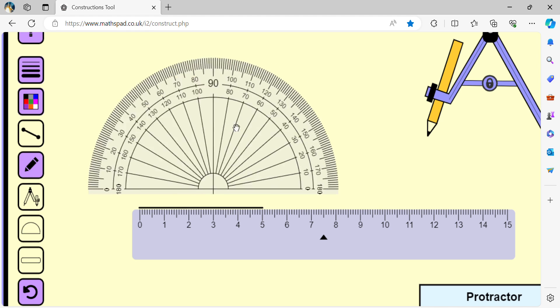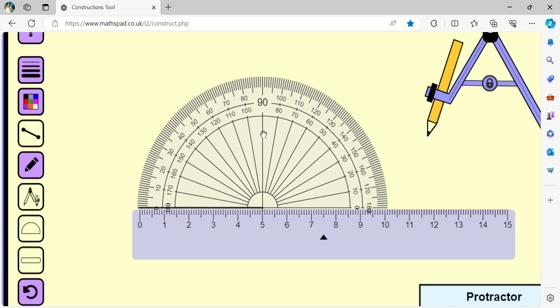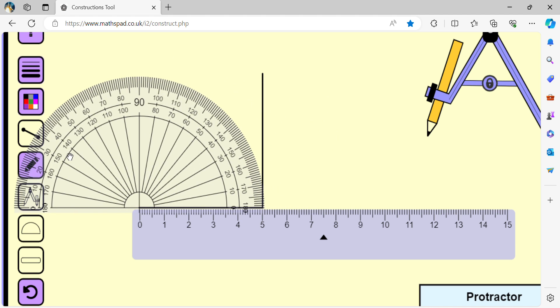We take a protractor and draw an angle that measures 90 degrees. We take the protractor and draw another angle that measures 90 degrees.